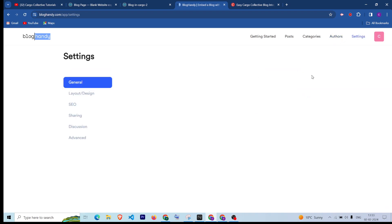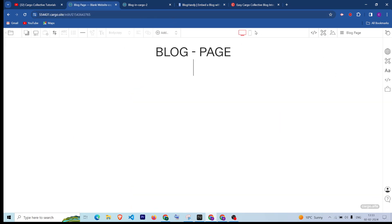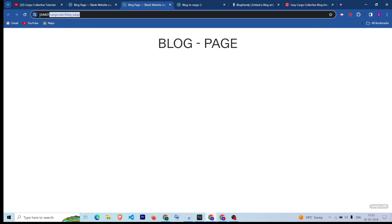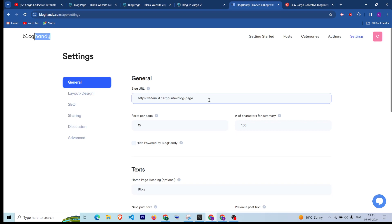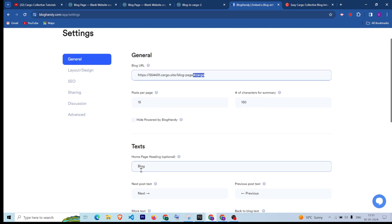After that, go to the Settings section — this is one of the most important parts. Here you have to give the blog URL. Currently this is my Cargo 3 website and this is my blog page where I want to integrate it. I'm going to copy the complete blog page URL and paste it in the settings. Make sure you add '#cargo' so that it works for your Cargo website — otherwise it will not work properly. This is the most important thing. You can also configure how many posts to show per page and other blog settings.